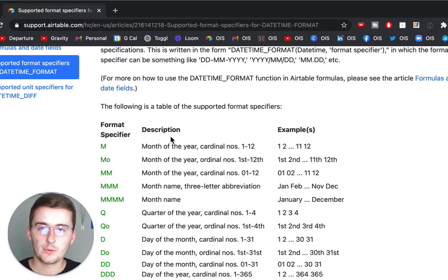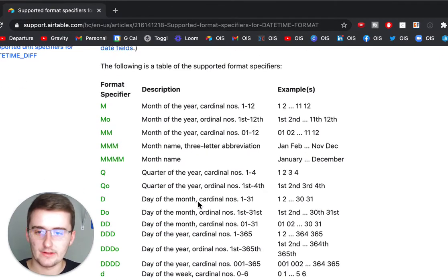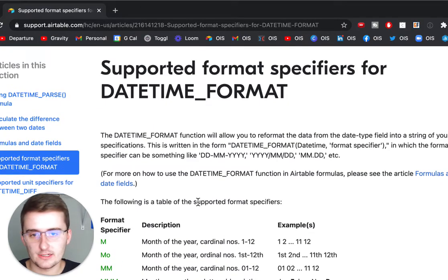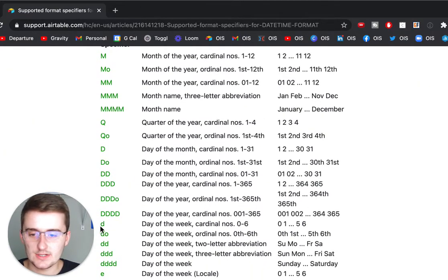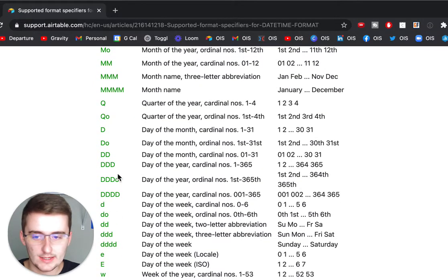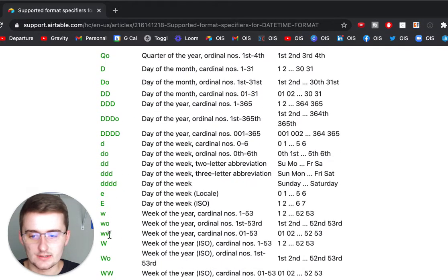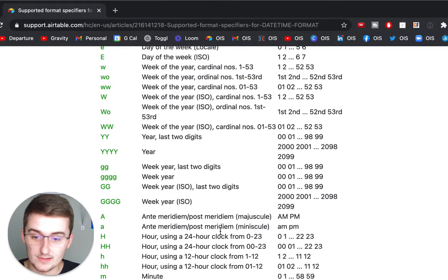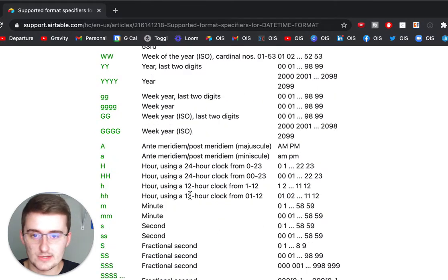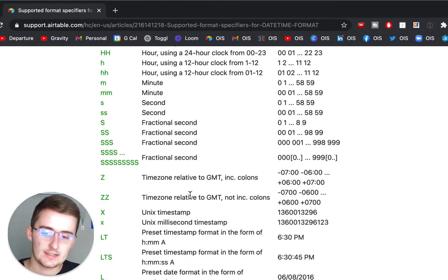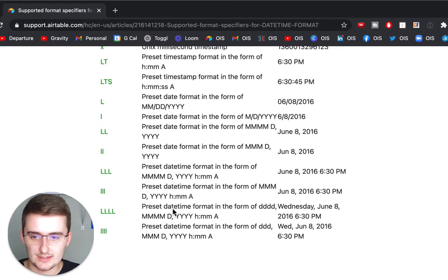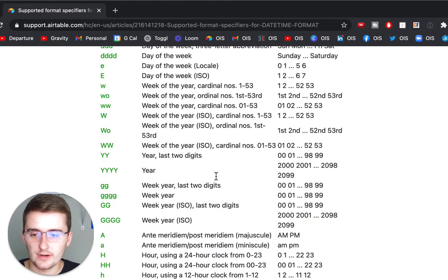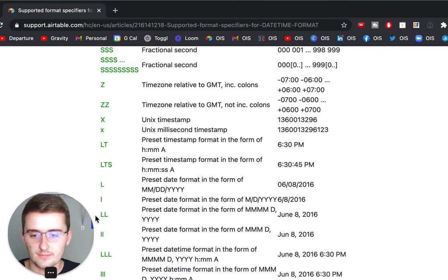I want to point out this resource that's going to be down in the description — it's straight from Airtable and it has all of the format specifiers for the DATETIME_FORMAT function. As you can see there's a lot of them: lowercase D's, uppercase D's, capital W's, lowercase W's for week, stuff for year, tons of different ways to represent hours, seconds, fractional seconds, time zones, preset dates, and so on. That's really all for this tutorial, but I do want to show you a few cool ones — some of the preset ones down at the bottom.